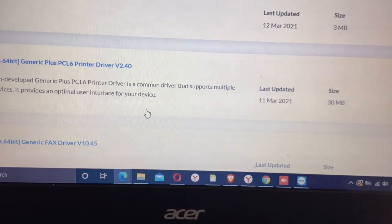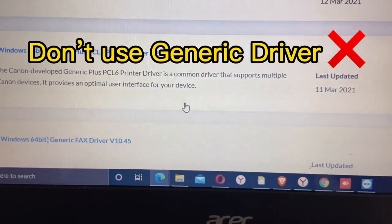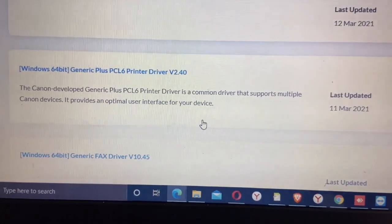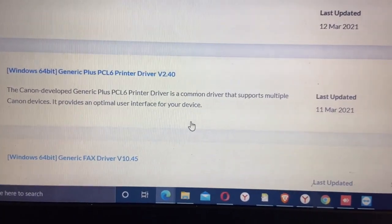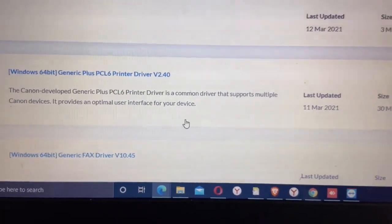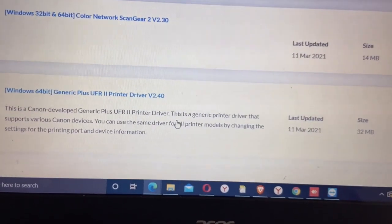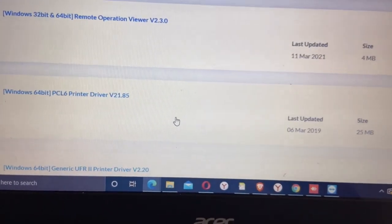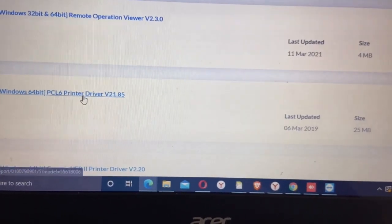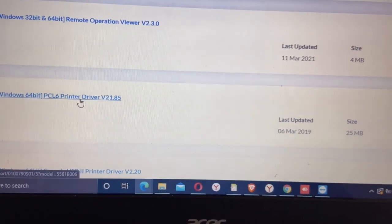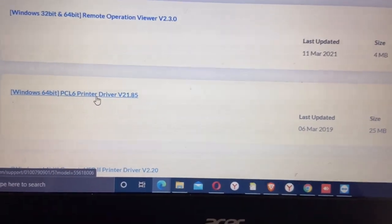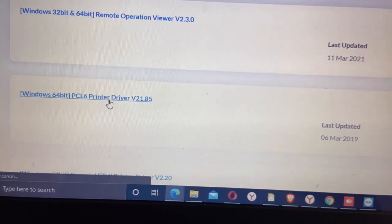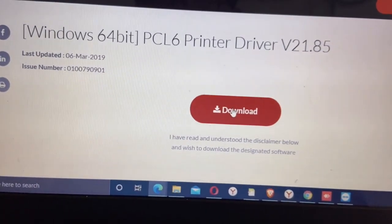Remember, don't use the generic driver because we have limited function in this generic driver. It's not the complete version. In this case, I'm going to download the full version of the PCL. Here we go, PCL six printer driver version 21.85. Download and start the download and wait for the download.